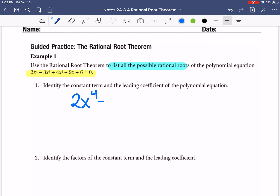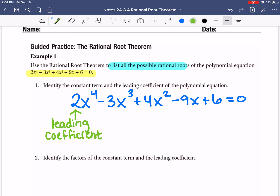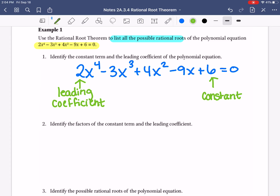The first thing you need to do is identify your constant term and your leading coefficient. This polynomial is written in the correct order — descending order, starts with the highest exponent, works down to your constant. So this number right here in the front is what we call the leading coefficient. And this guy down at the very end without any variables on it is our constant. So Q is 2, and P is 6.